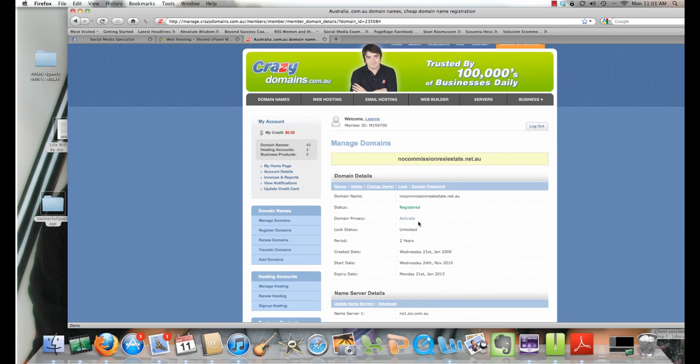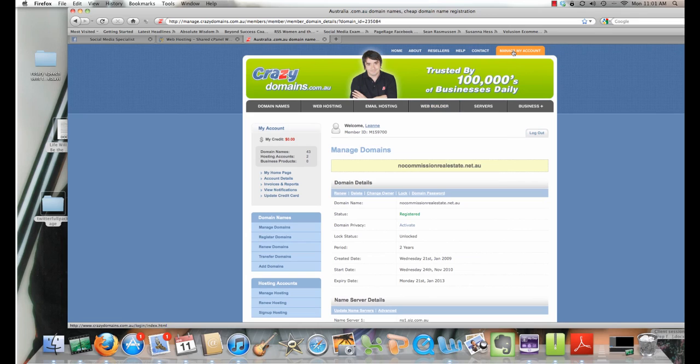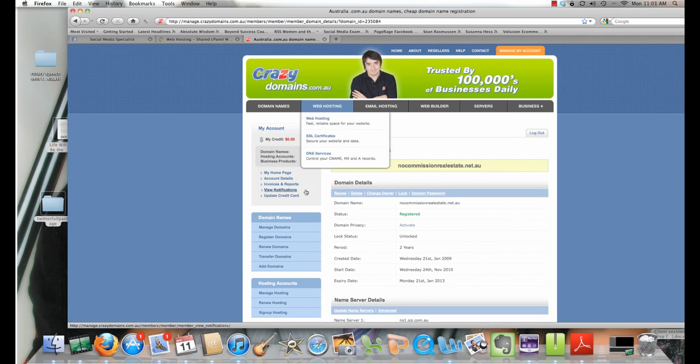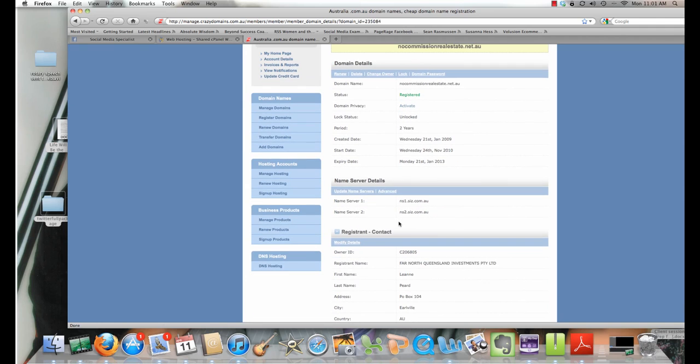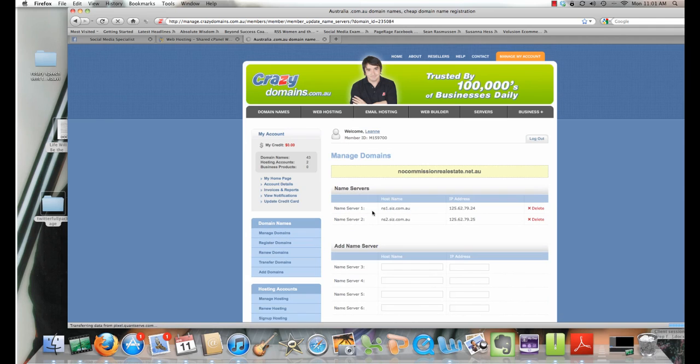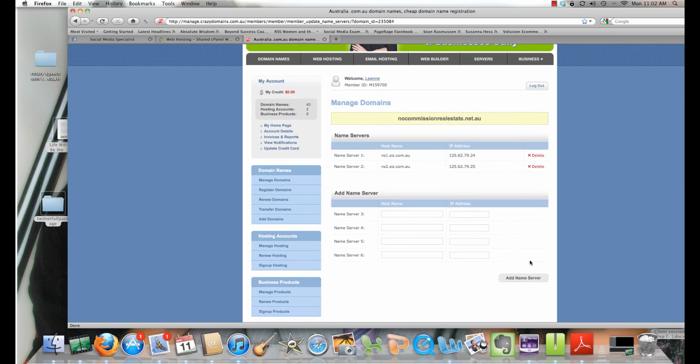You go into your account in Crazy Domains once you've logged in and registered your domain. You go into Manage Domains. You pick up the actual domain name itself that you want to use as your WordPress site. You go down to name servers. You update the name server and you simply delete those two and put the two in that you've been given from HostGator. That simple. Click add name server. That takes two days to go ahead, anywhere from 24 hours to 72 hours is what they say.